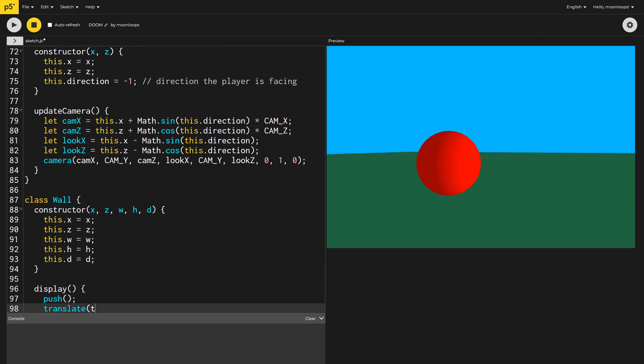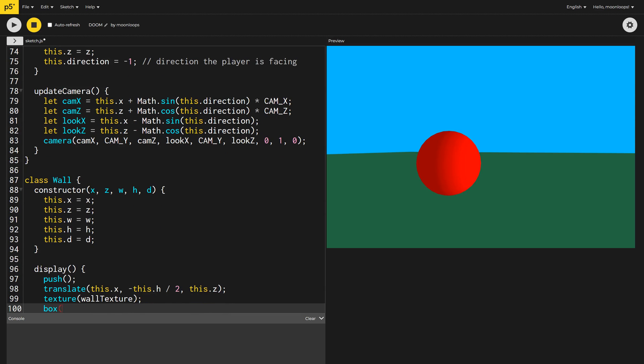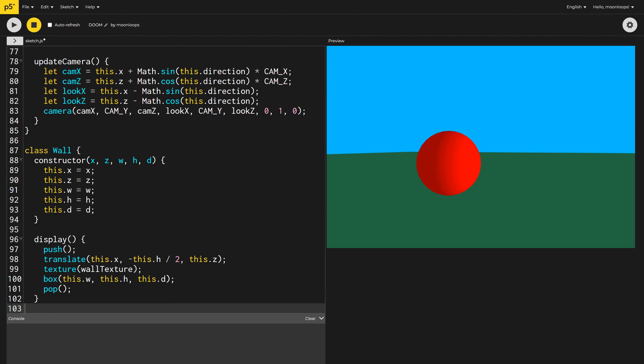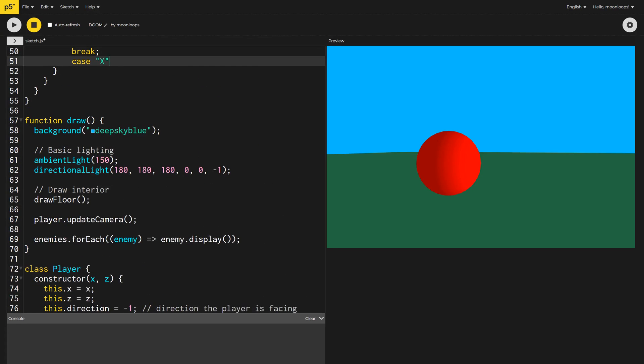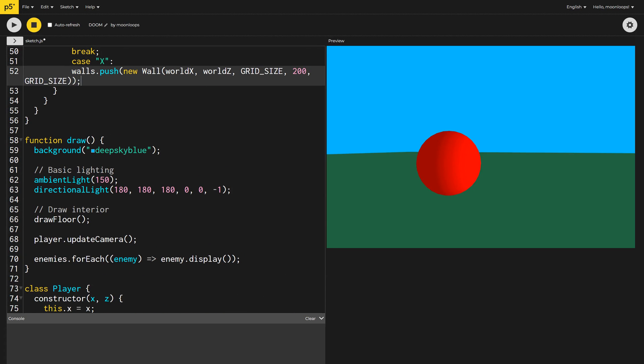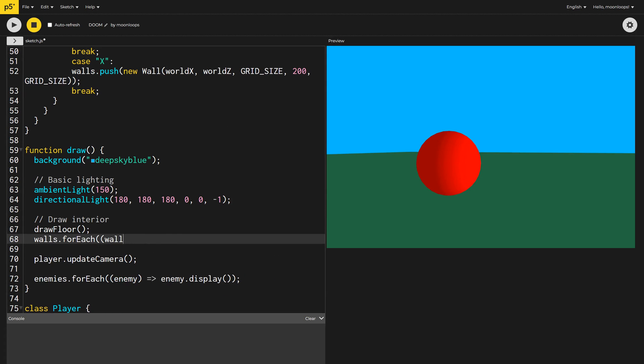We'll also write a display function that will apply our wall texture, the image of bricks I showed you earlier, and draw the wall as a box in 3D space. Now we can go up and add a wall segment where we see an x on our map. We'll also need to loop through all the walls in the global draw function and call its display method.